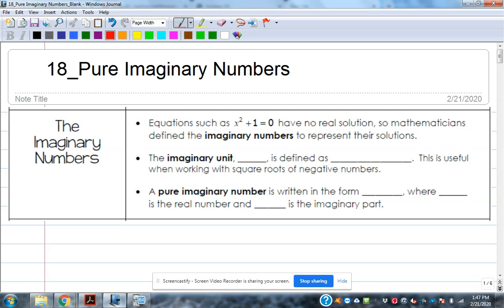So they would say, 'I know there are two solutions to this quadratic, but I can't find them — we'll just call them imaginary solutions, but we know there are two of them.' That's where the name came from. 'Imaginary' is not really what they are — they're complex numbers. 'Imaginary' is kind of a bad naming accident.